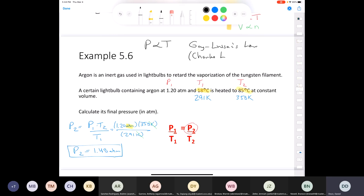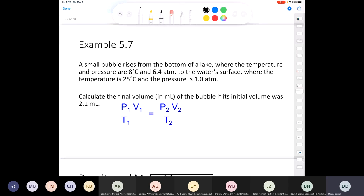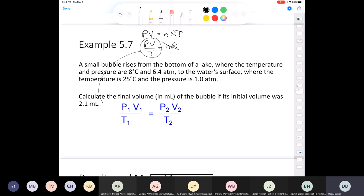This is Gay-Lussac's law — our book calls it Charles' law and combines both, but the result is the same. The combined gas law P1V1/T1 = P2V2/T2 can also be derived from PV = nRT: solving for PV/T = nR, and if n and R are constant, we get that combined relationship.